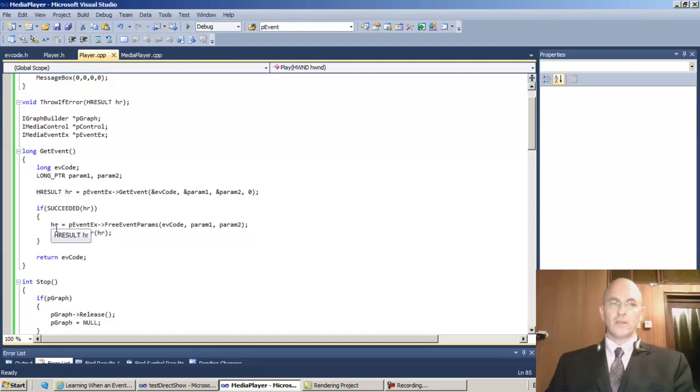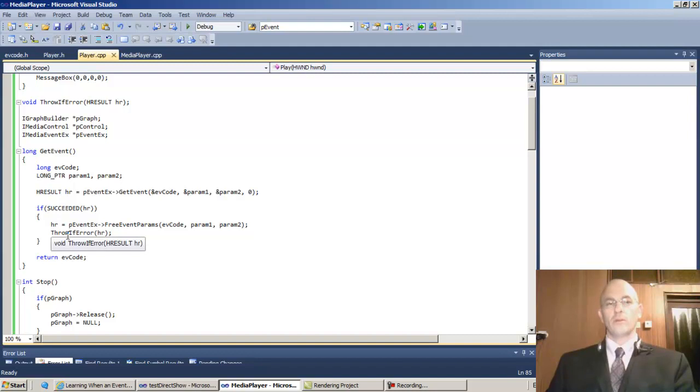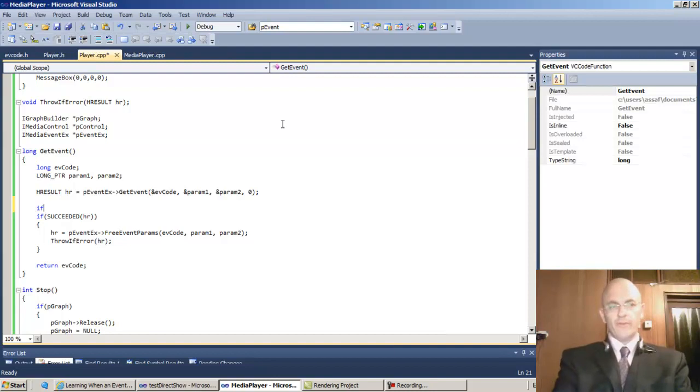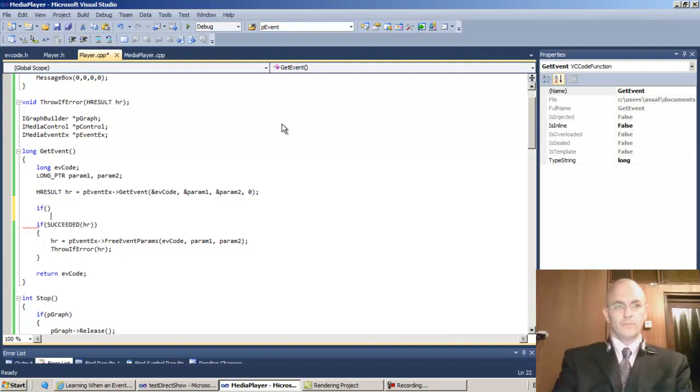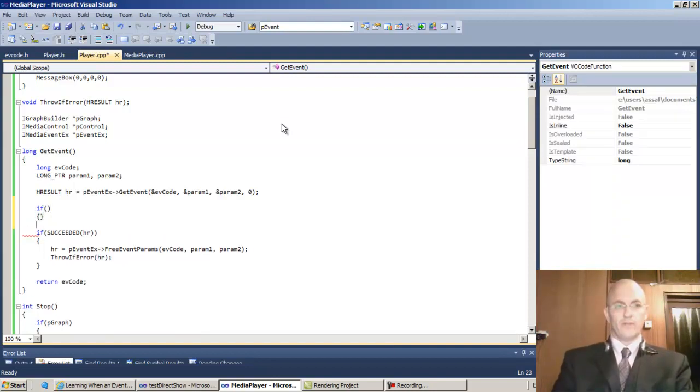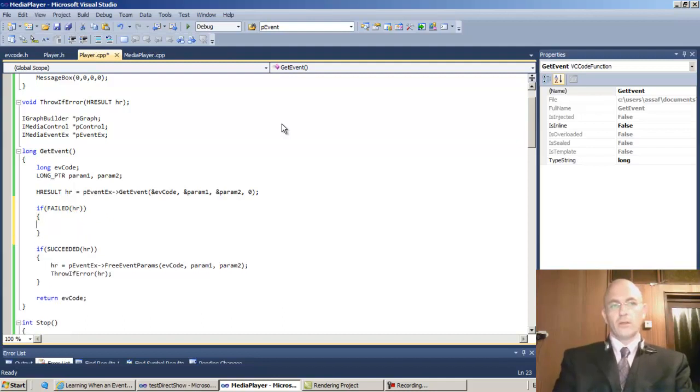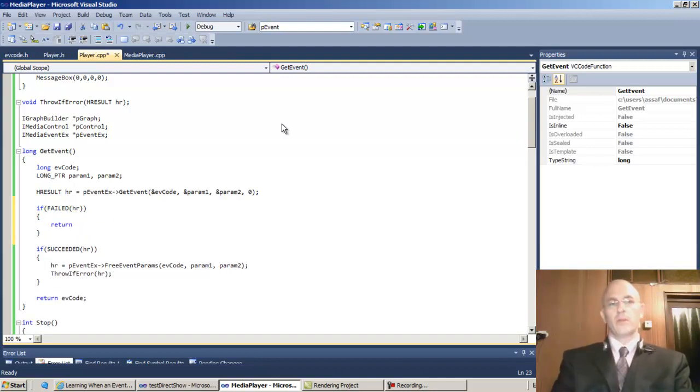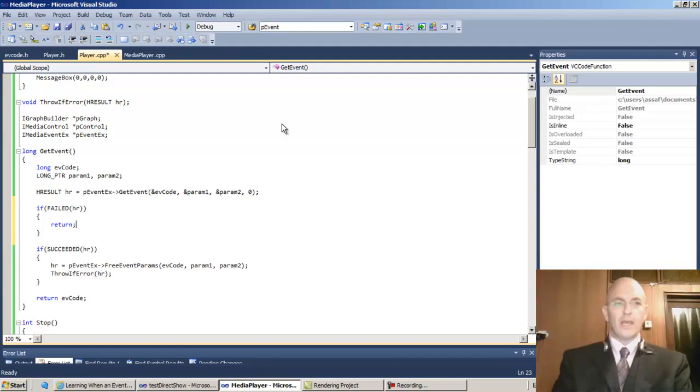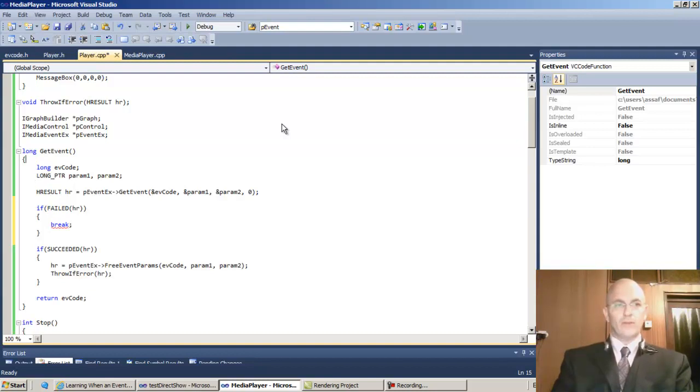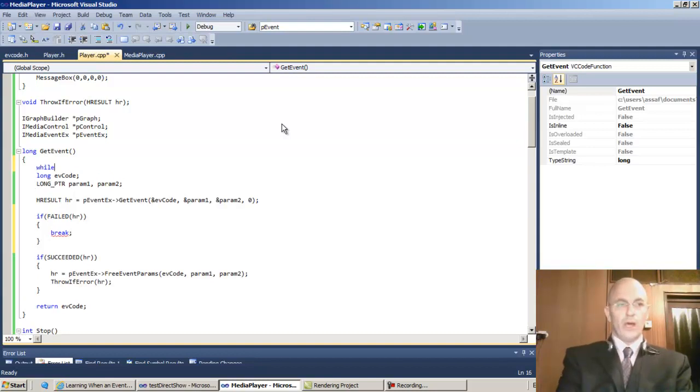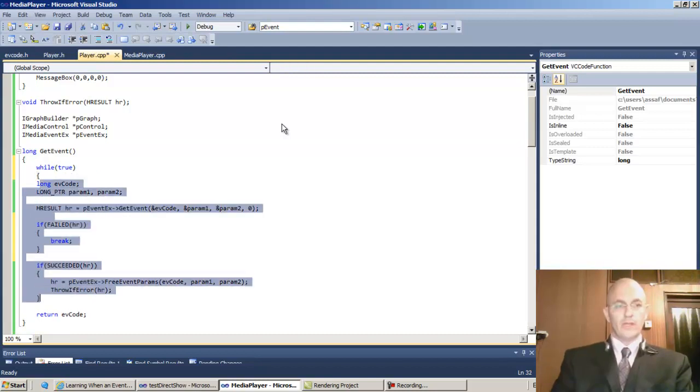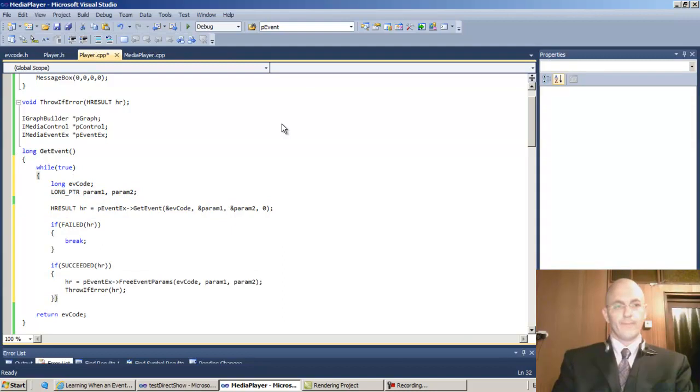As long as HR is okay we'll keep going, but if it fails we'll return. If it failed HR, then we can return. But wait, this doesn't make any sense because we don't have an infinite loop. Let's create an infinite loop and break out of it at this point. We'll enter an infinite loop, while true.